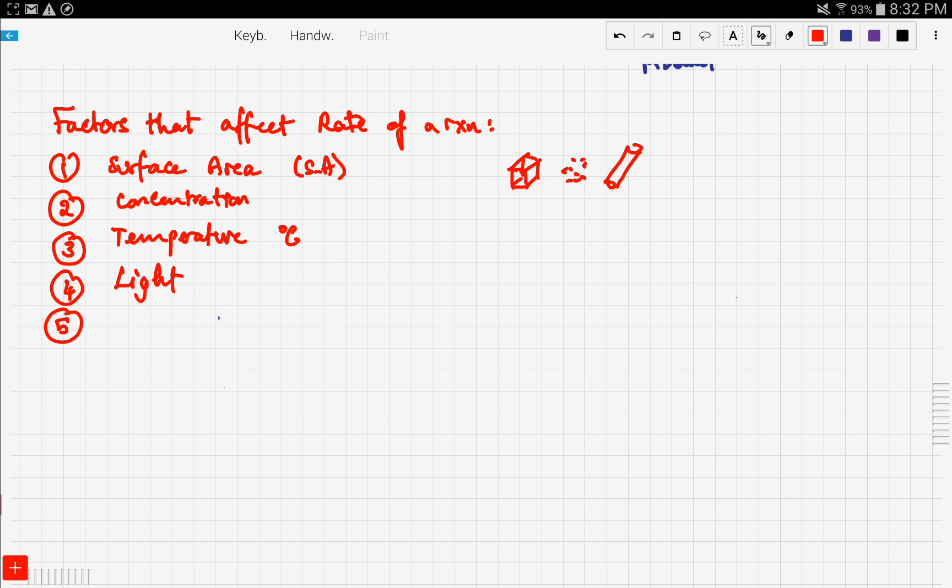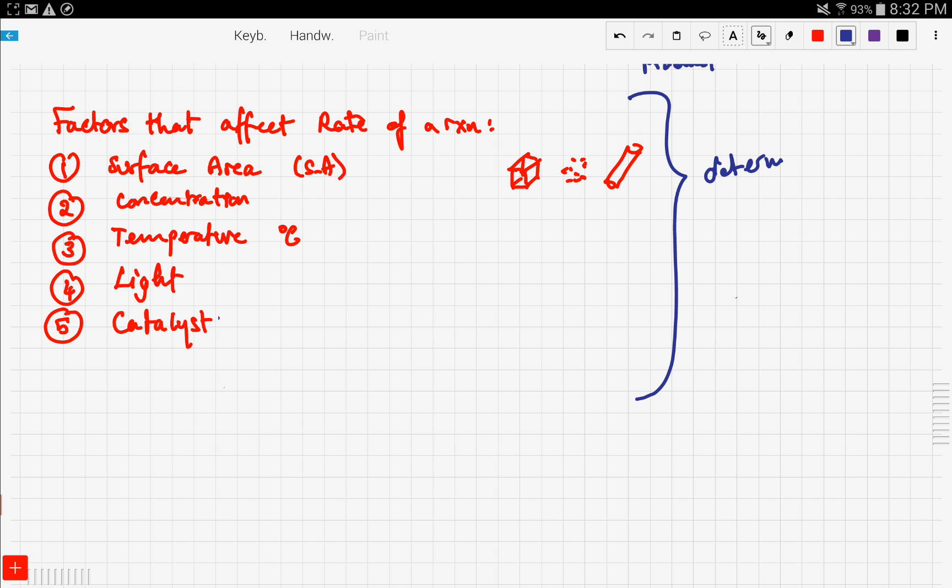The fifth factor is the presence of a catalyst. A catalyst is a substance that speeds up the reaction. We're going to talk about it more in other videos, but for now, these are the five different factors that determine how fast the reaction goes.